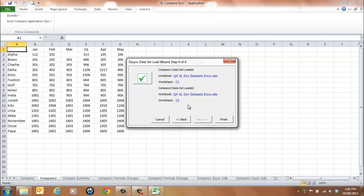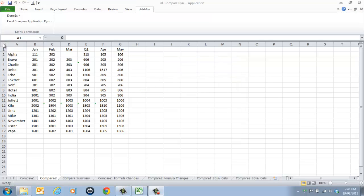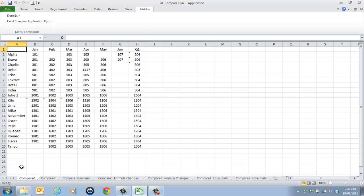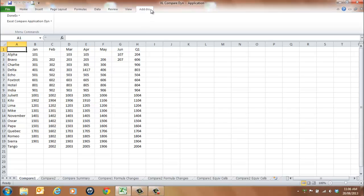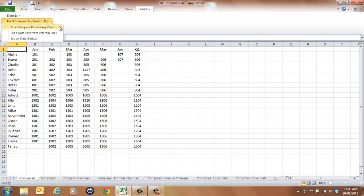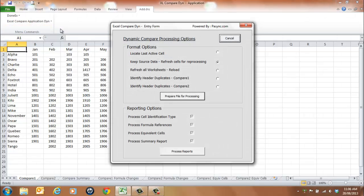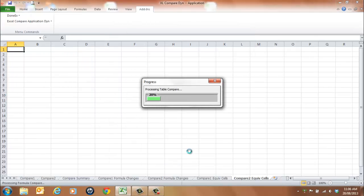Select the Finish button. You can now see that the datasets have been loaded and the application is ready to process the results. From the menu, select Excel Compare Application Dyn and Excel Compare Processing Dyn. All reporting options are selected by default. Select the Process Reports button.